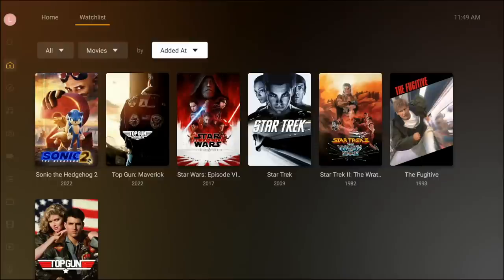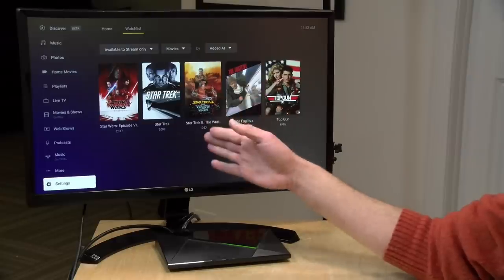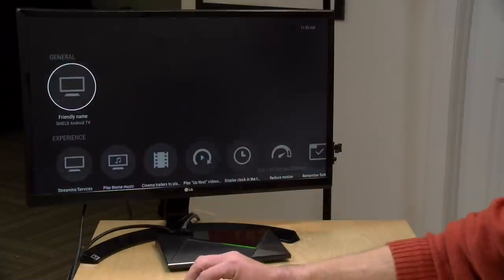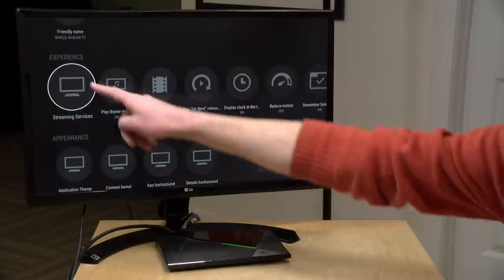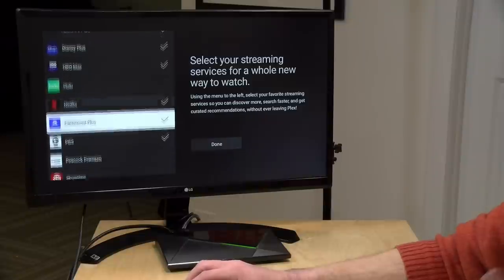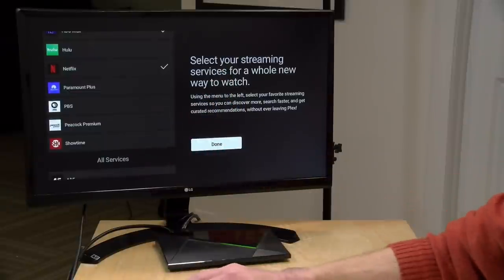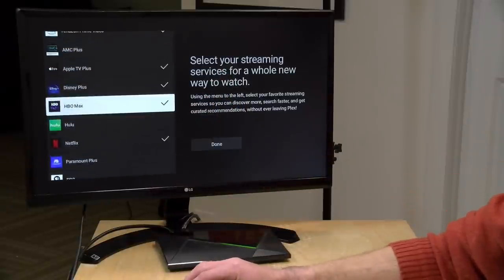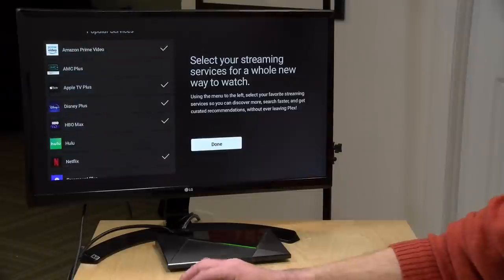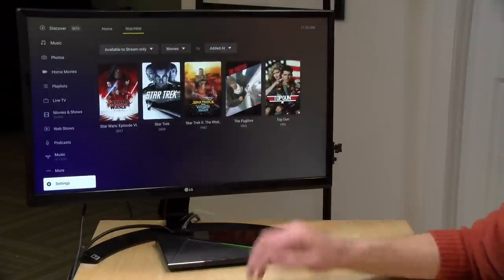The searches are all universal, so if content is available somewhere, Plex is going to find it. When you first enable this feature, Plex will ask what streaming services you're subscribed to. If you want to change that later, go into settings on your device. On Android TV, find it under the Experience section and look for Streaming Services, where you can add and remove services as your subscriptions change. This applies across all of your devices on your Plex account.